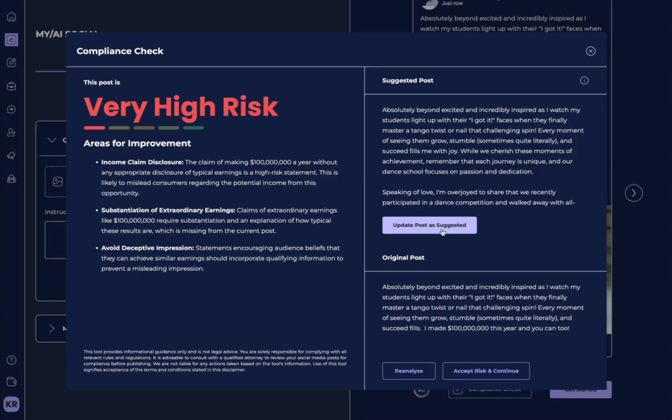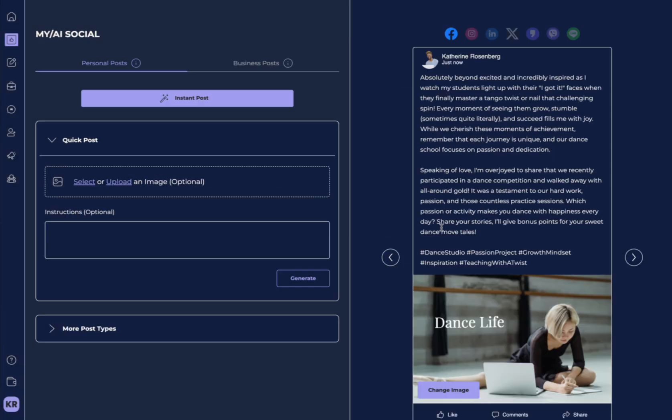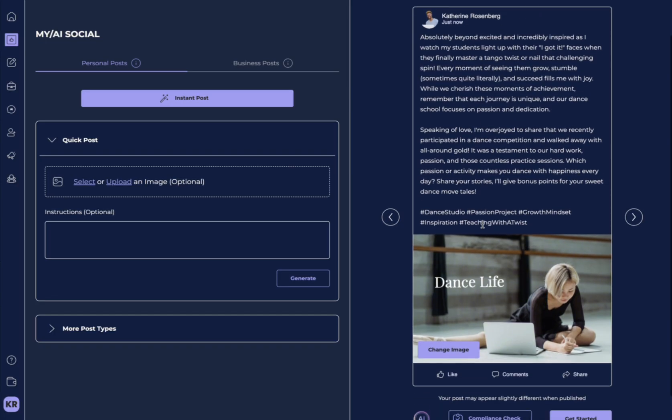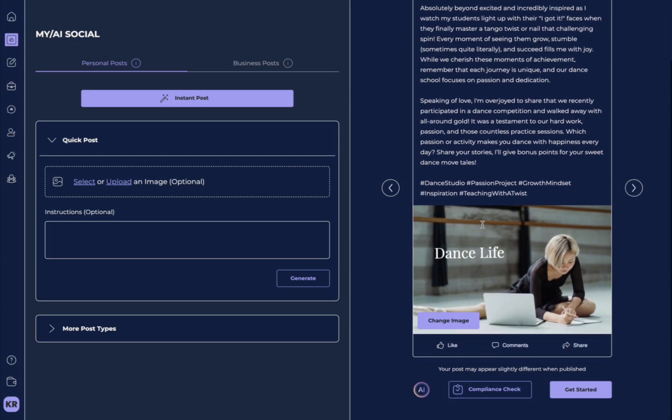So, what we could do is we could accept risk and continue, or we can update to the suggested post. Let's do that. And it's automatically gone ahead and changed the post here.